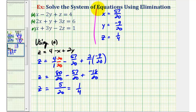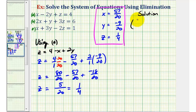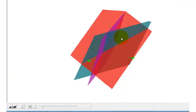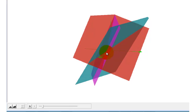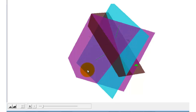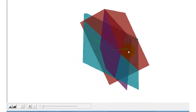So this is the solution to our system — we have one solution, making this a consistent and independent system. The solution is given as an ordered triple, because if we graph each equation it represents a plane in space, and the solution is the point of intersection of the three planes. The X coordinate is 57 twentieths, the Y coordinate is negative 9 twentieths, and the Z coordinate is one fourth. Here's the graph of the three planes — notice this point is the only point on all three planes. Rotating the graph, we can see it from different angles. When solving a system of three equations with three unknowns, we're actually finding a point in space.